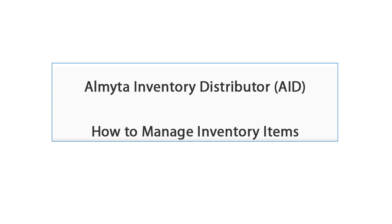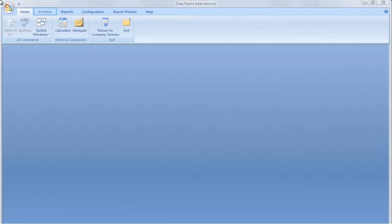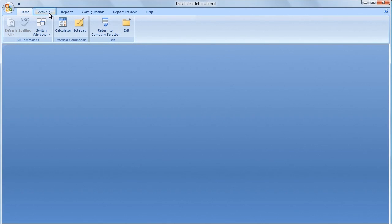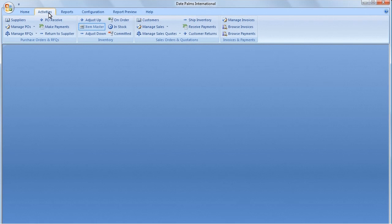Almaita Inventory Distributor: How to Manage Inventory Items. Let's click the Activities menu tab, then Item Master menu choice. The Inventory Items screen will open.